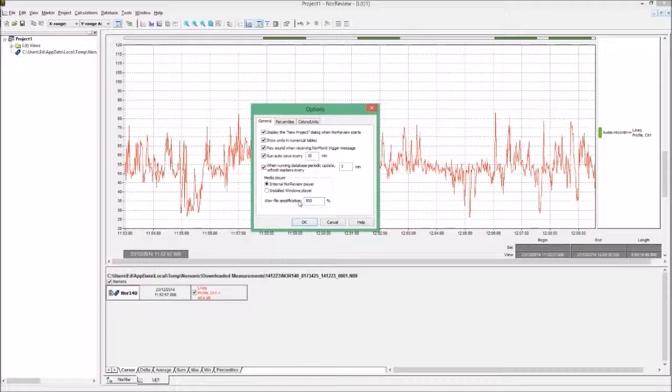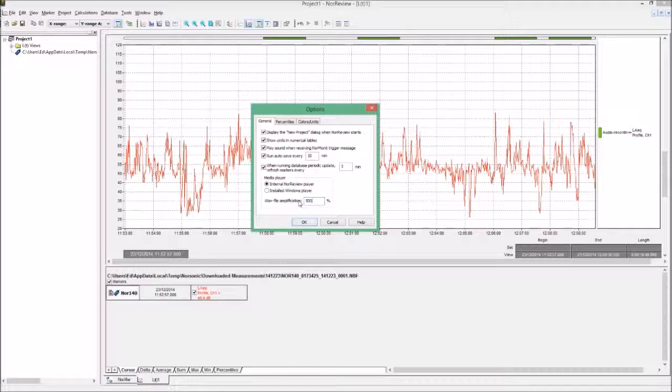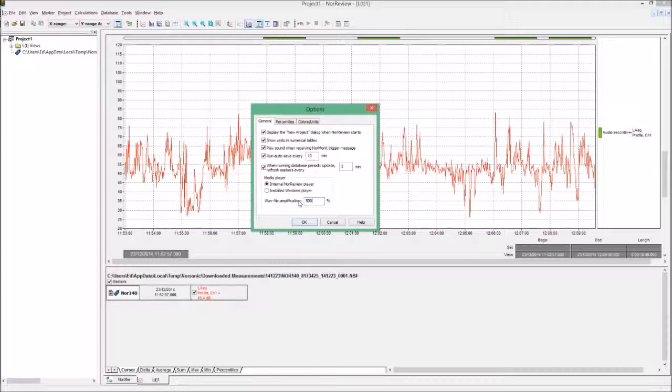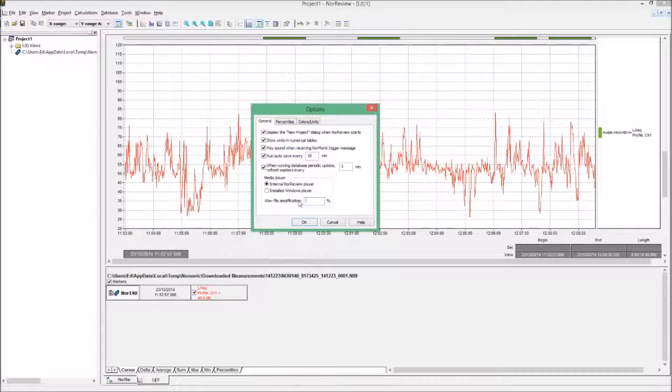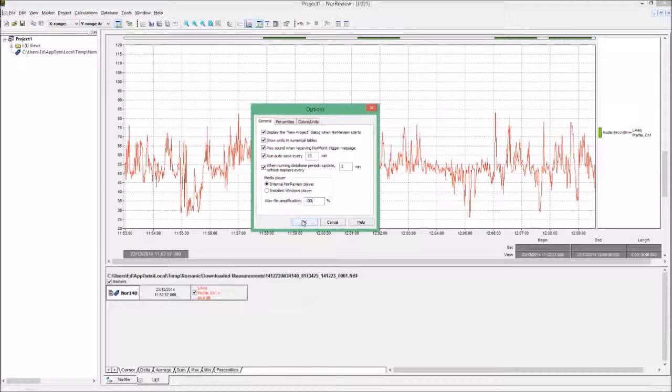In cases where it may be more about what was said than how loud it was said, that's when you may need to turn this up. Be careful though, because you need to make sure you turn it back down before you go into any court proceedings, as it won't be accepted as viable evidence. So for today, we'll make sure that's set to 100%. Once we've got those set, we just click OK.